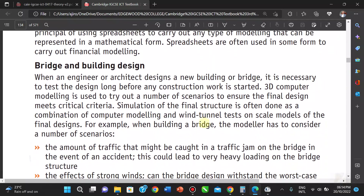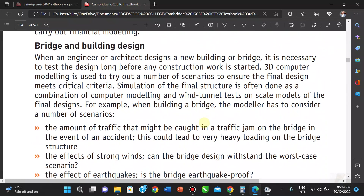In bridge and building design, it's important to know that when you want to build a bridge, you test the designs long before any construction work is started. 3D modeling helps us do that — we try out different scenarios. Before a building is constructed, simulations ensure the design is fit for purpose, including whether it could cope with earthquake and storm threats.